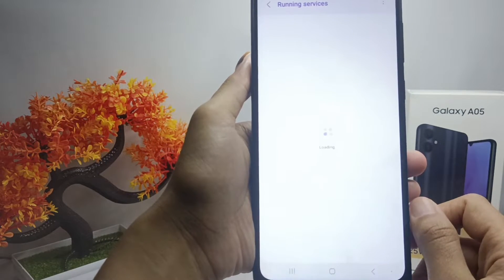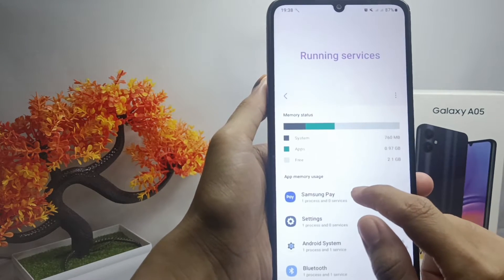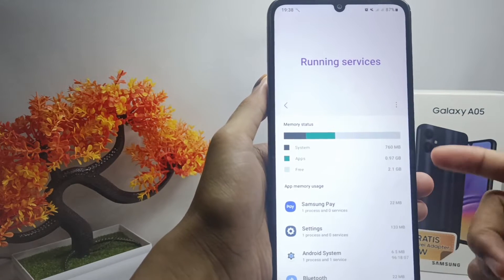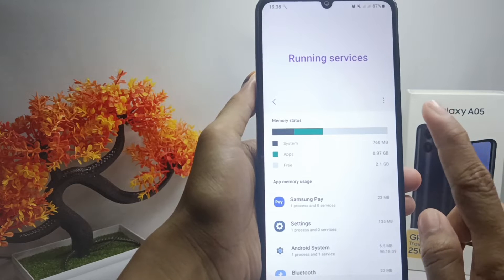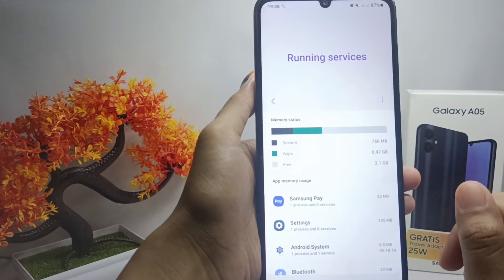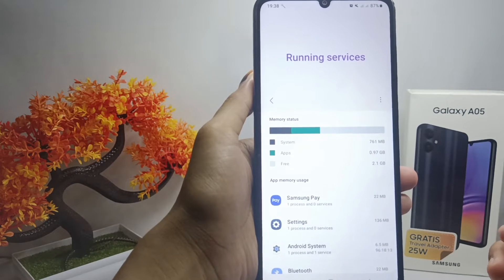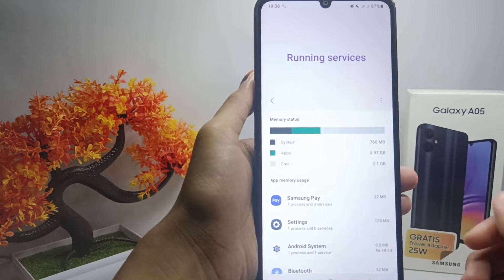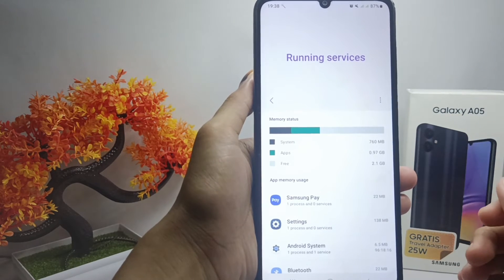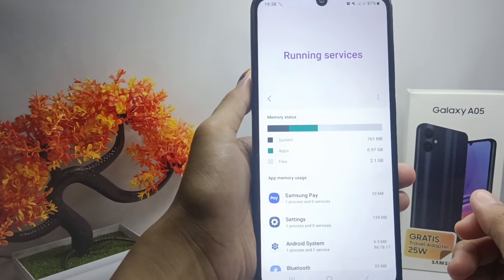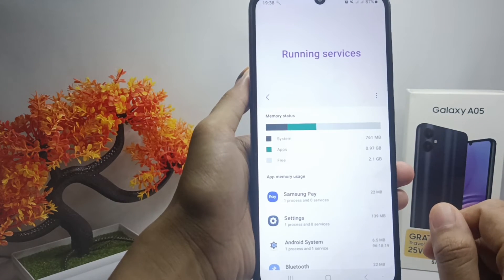Here information about the RAM on your device will appear. That's the tutorial on how to check ROM on a Samsung Galaxy A05 device. If you found this video helpful, don't forget to like and subscribe to get other information from this channel. Thank you.